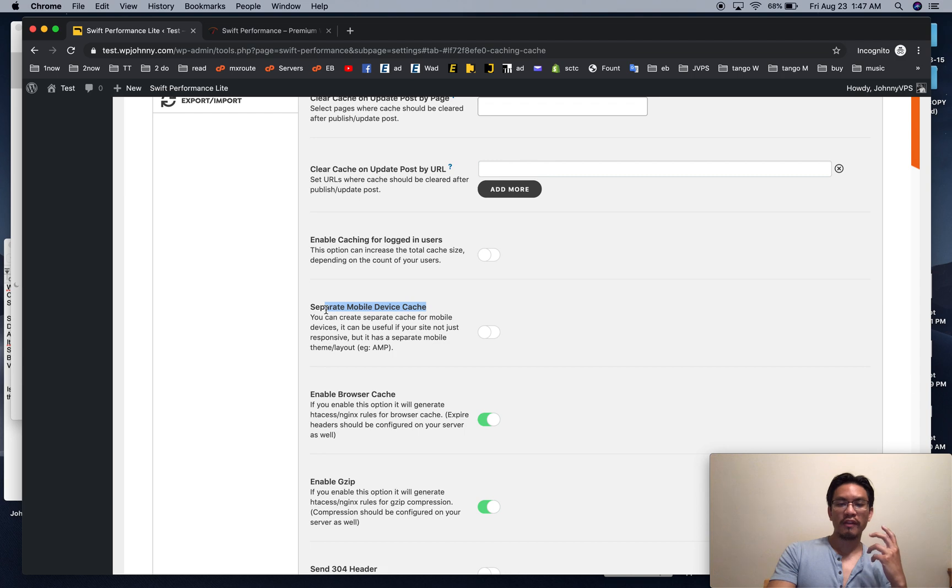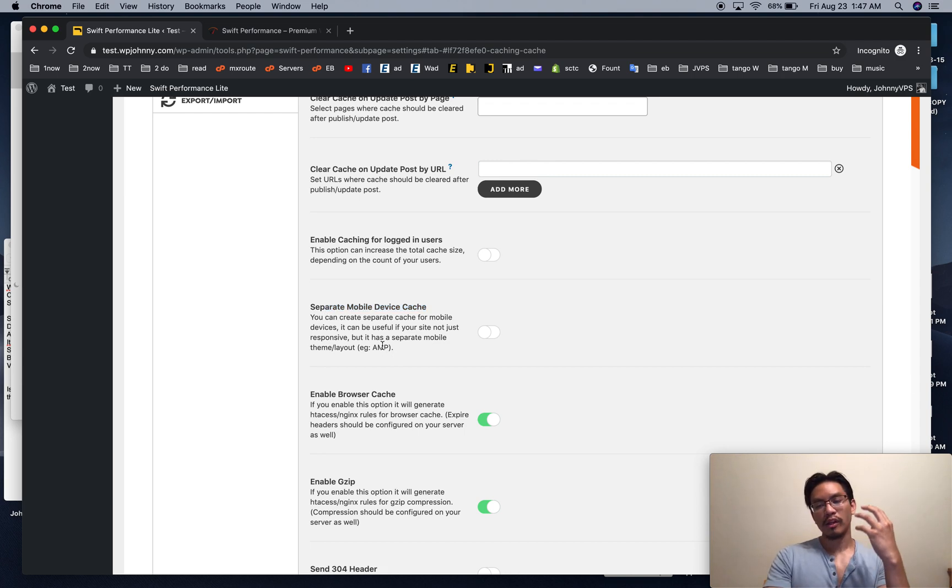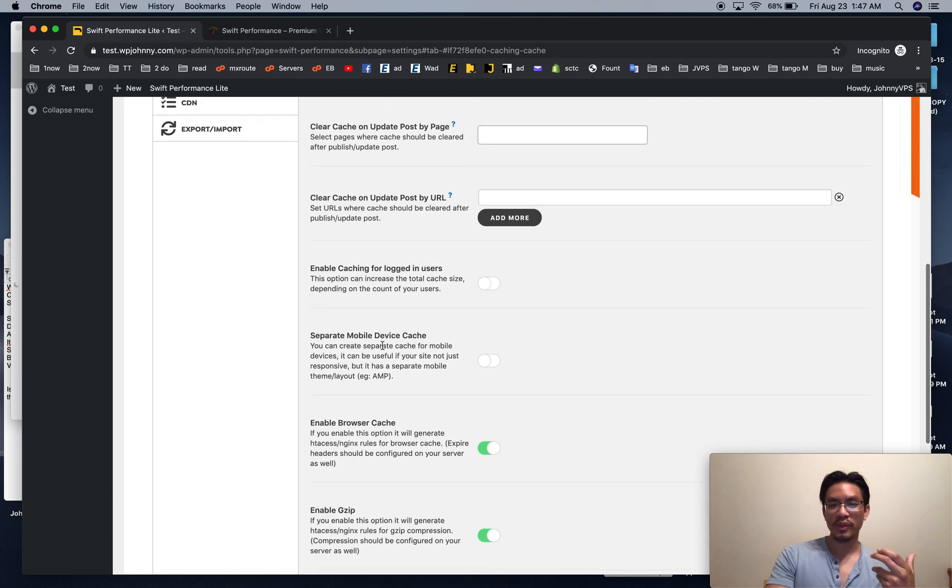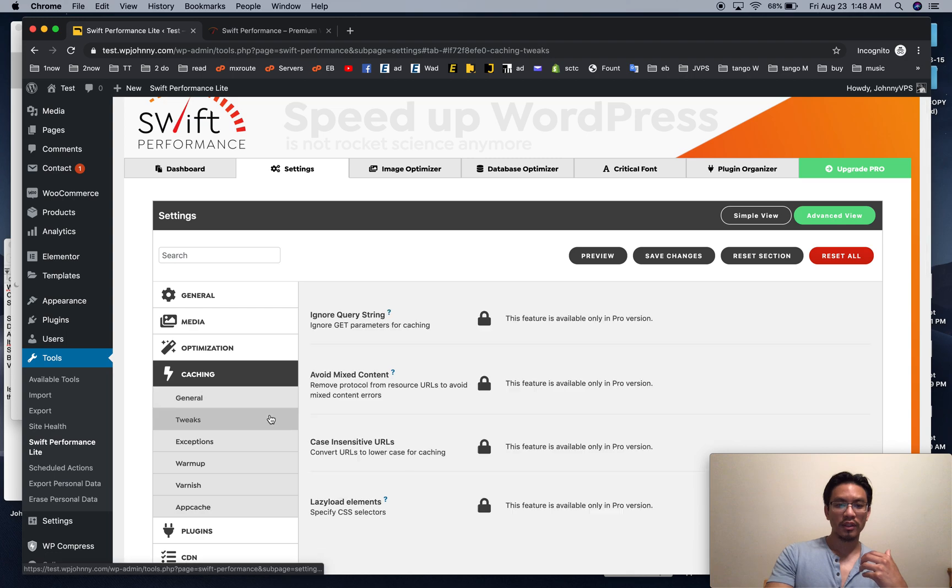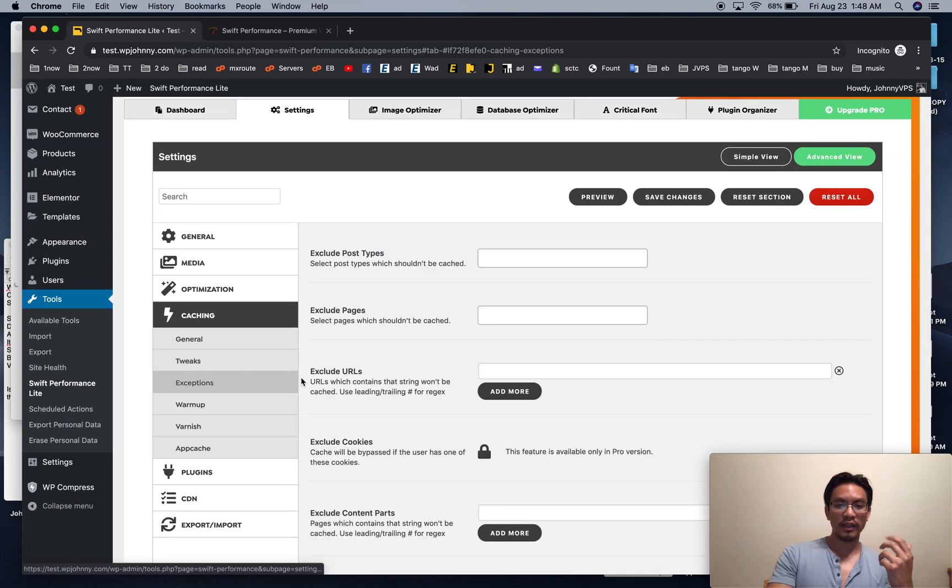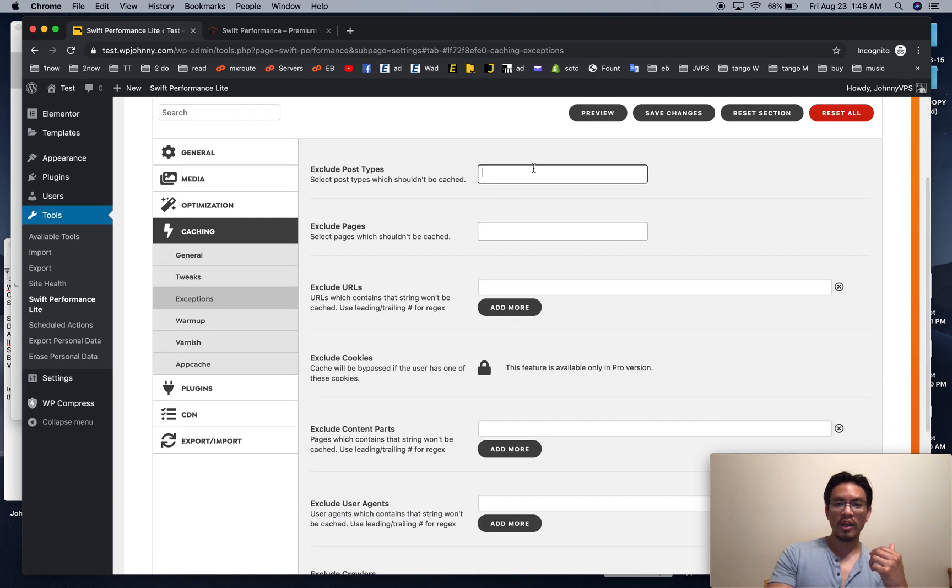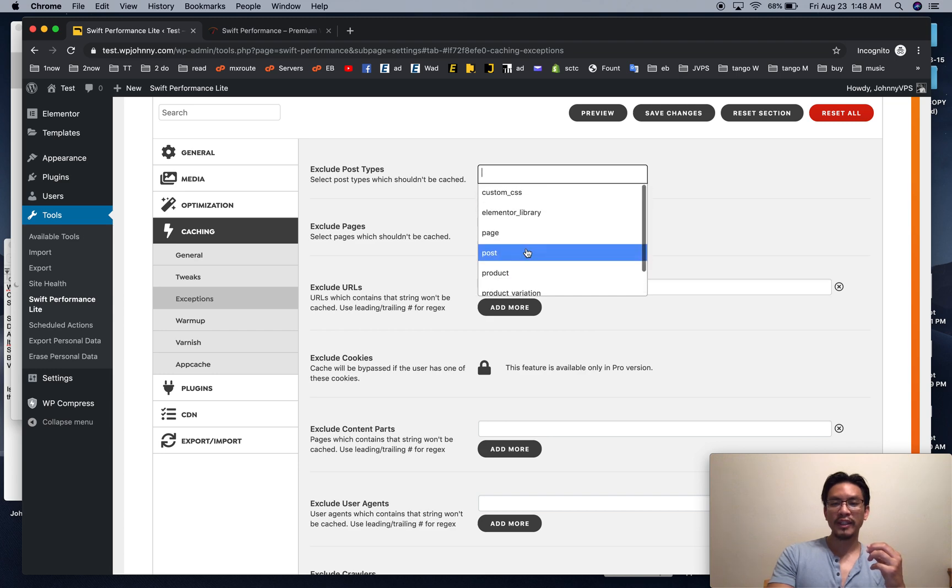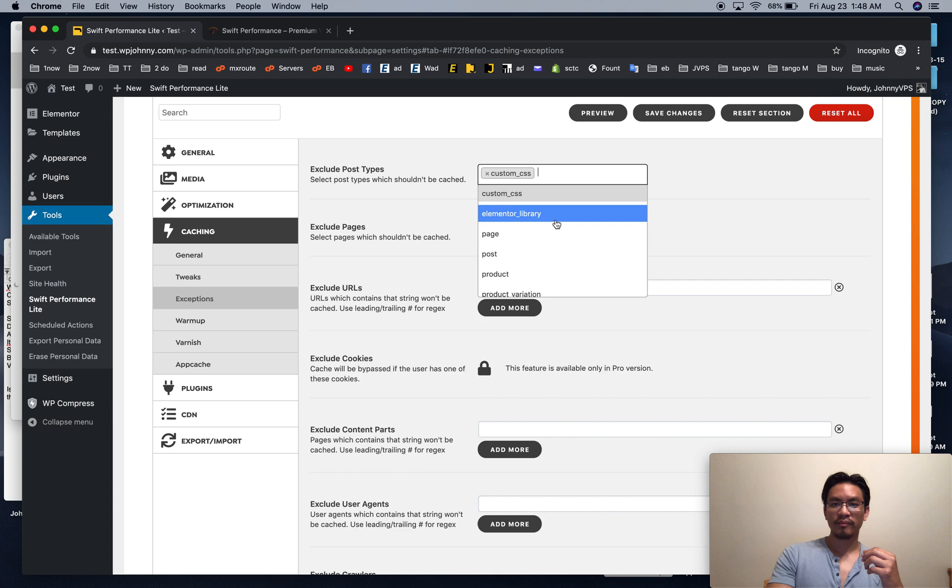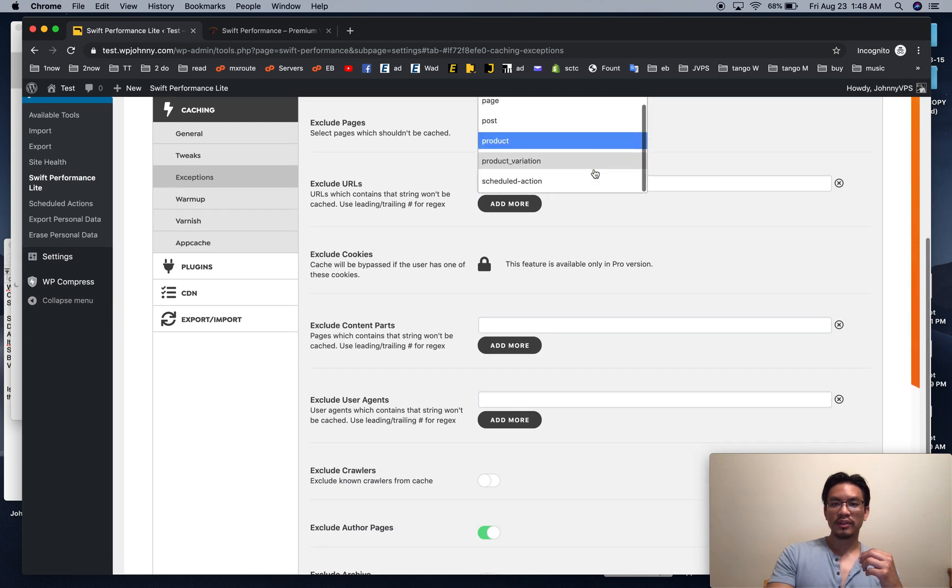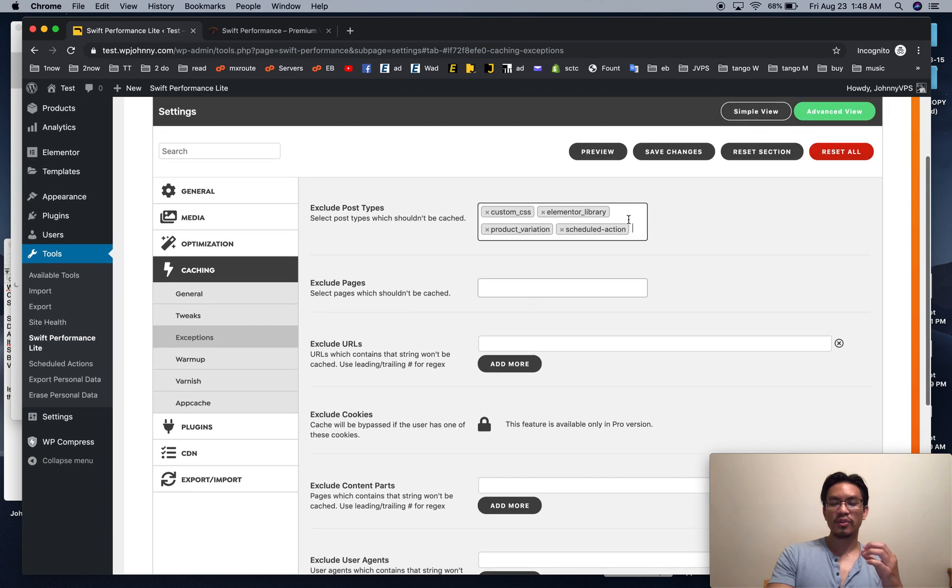Separate mobile cache. If you are using AMP or some kind of plugin that loads a different version of your site for mobile users, then you can select this. And I can't choose any of those. Up here, I basically choose every option so that only pages, posts, and products are available. That would be the standard. So I just check all that. That way all those are excluded.